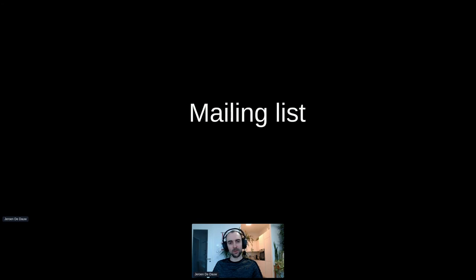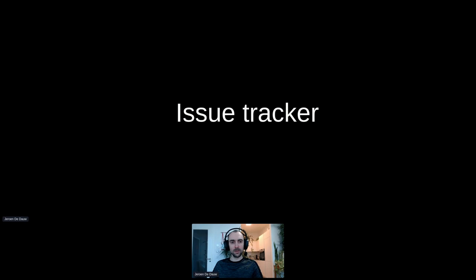Then of course there is the mailing list, which will be linked later and is linked from our homepage. And there is the Semantic MediaWiki issue tracker, which we will have a look at in a second.